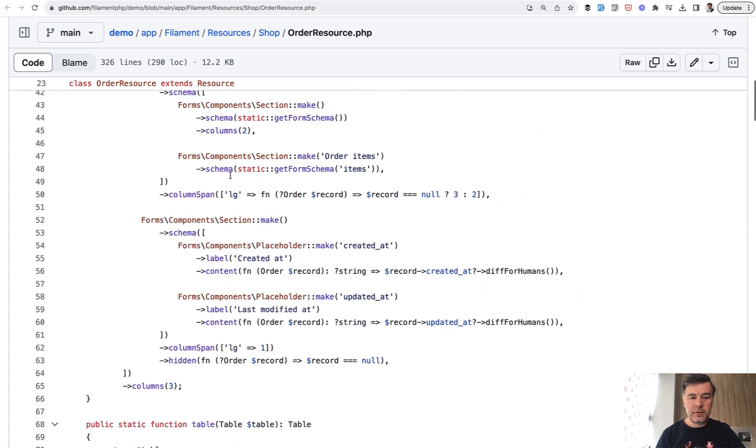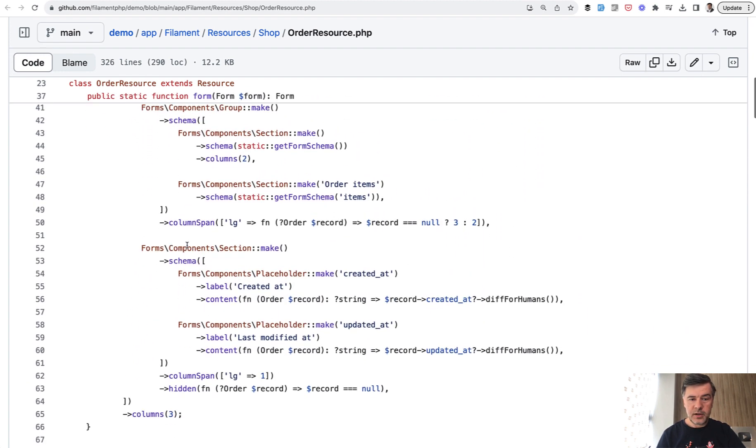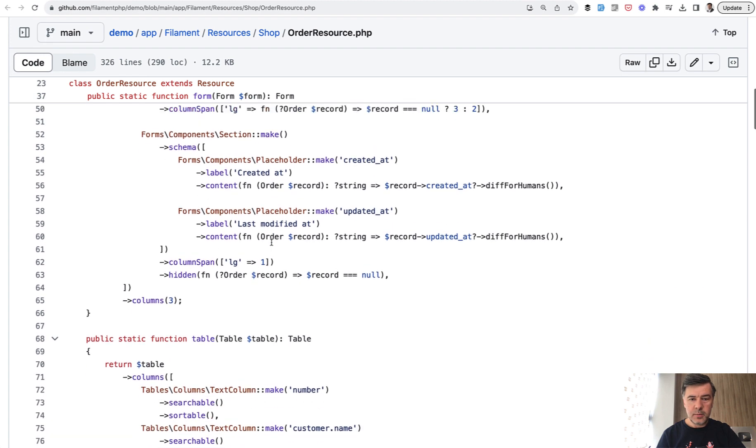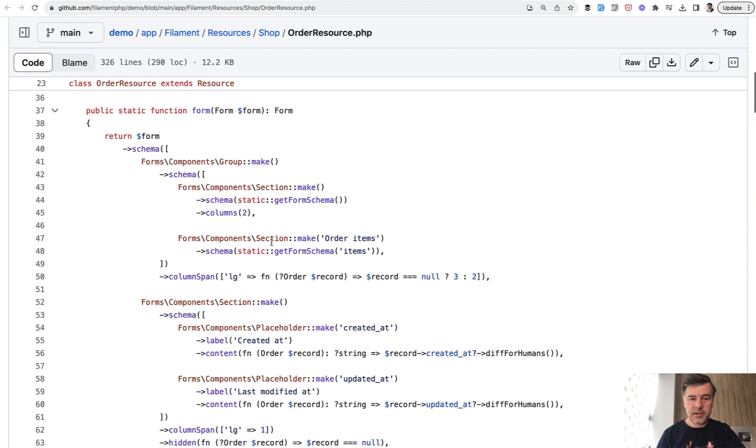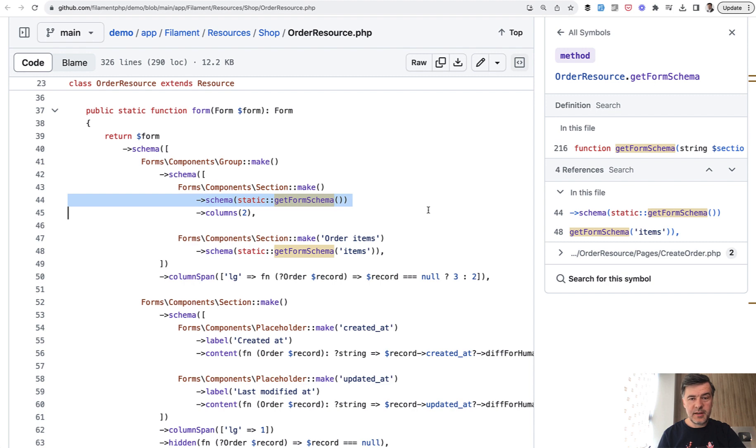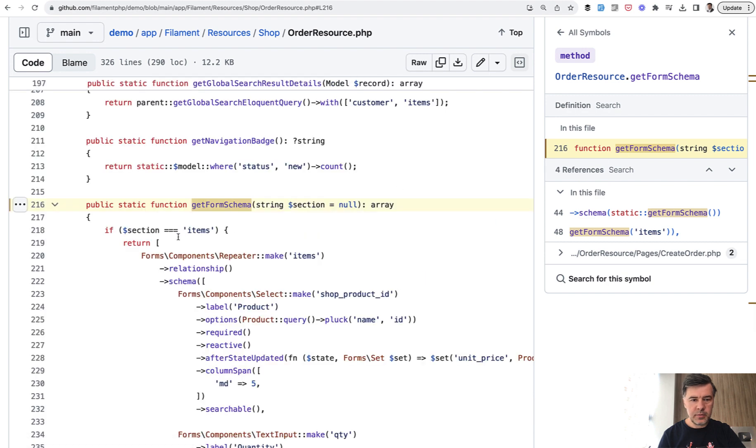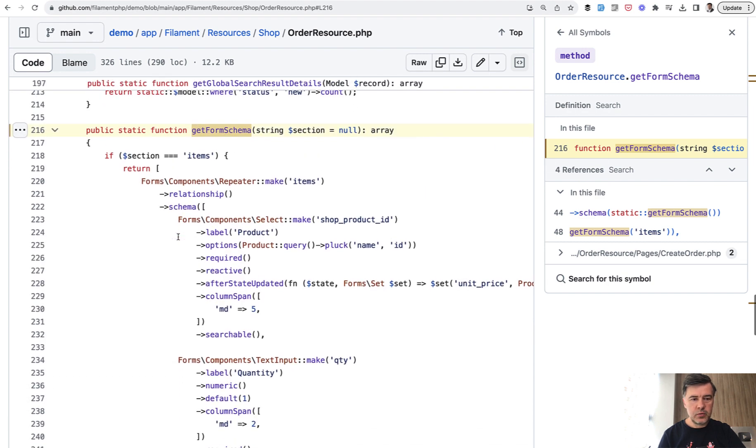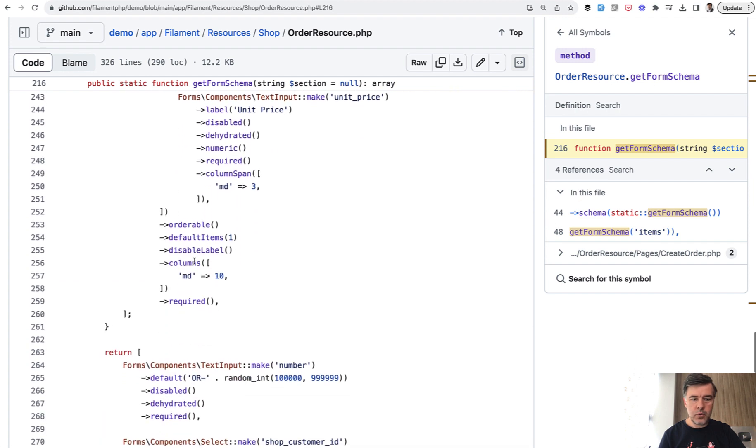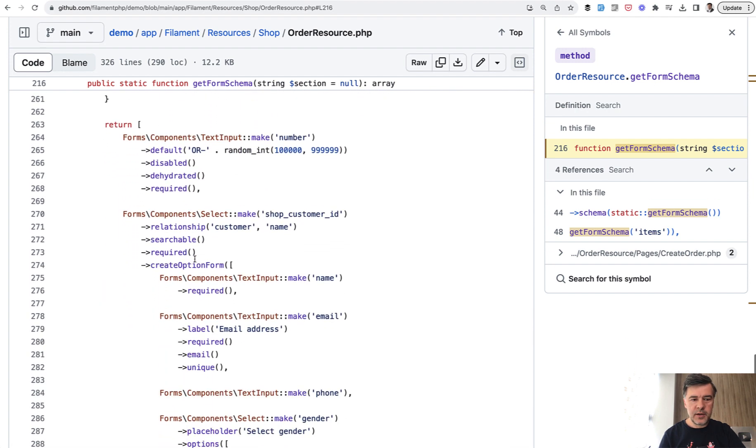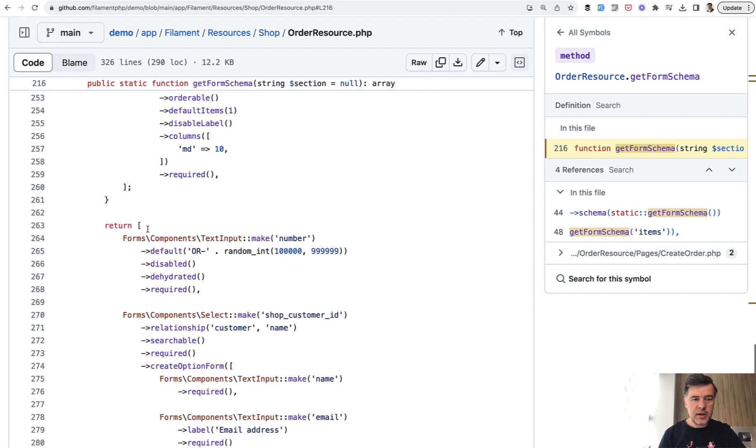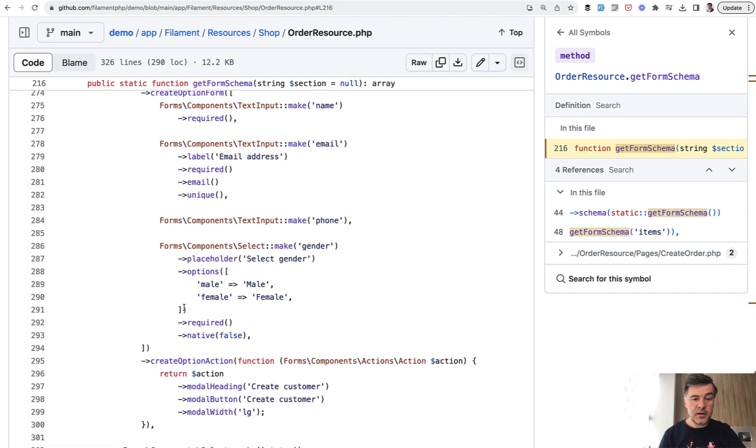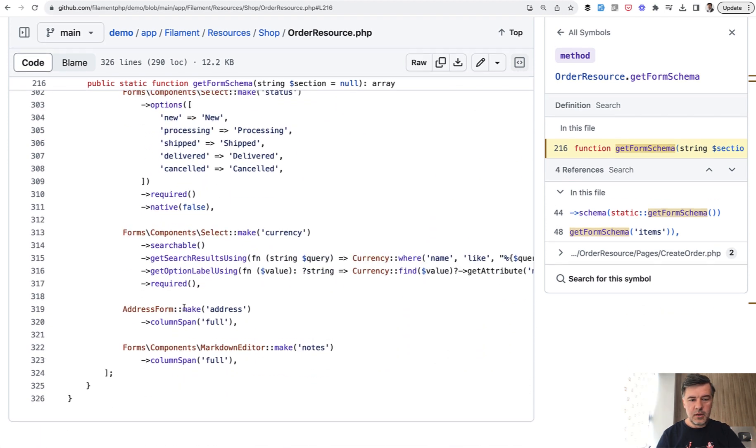But if we get back to the form fields, let's take a look. There's group, there's section, there are placeholders, but have you noticed this thing? So there's a separate method. They separated the full form into one method with two parameters. Get form schema with optional parameter items. Let's take a look at that get form schema and GitHub shows it to us. And we see if section items, then we return the full form with all the components and everything. Otherwise, if it's not items, then we return another set of fields.